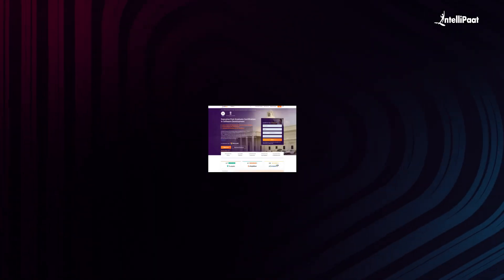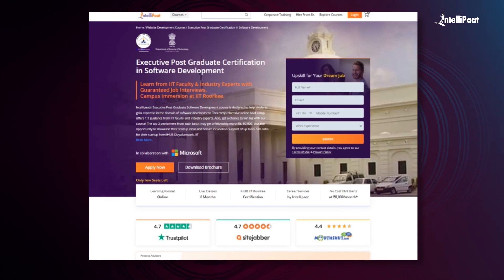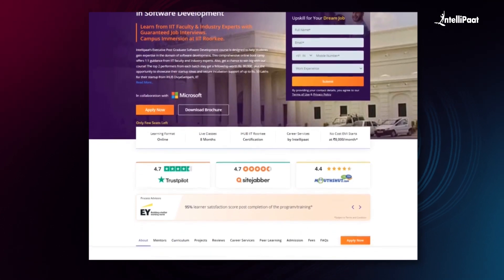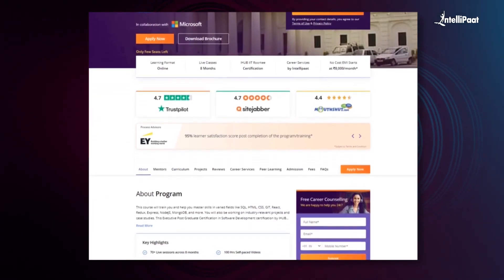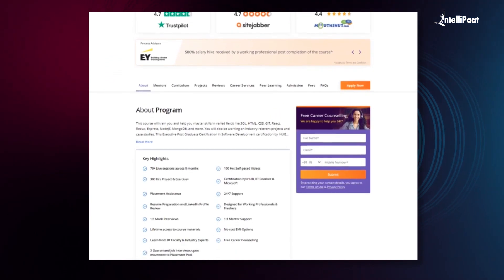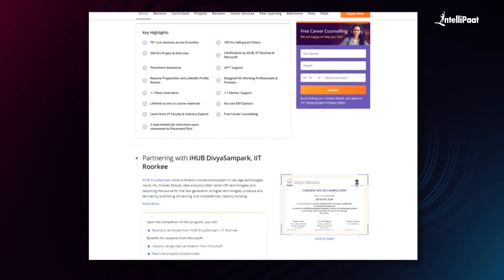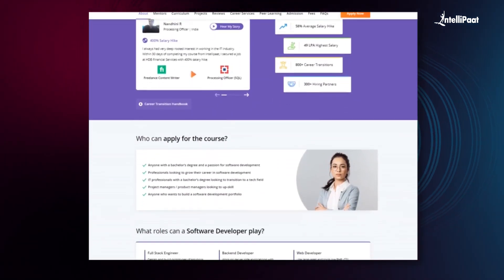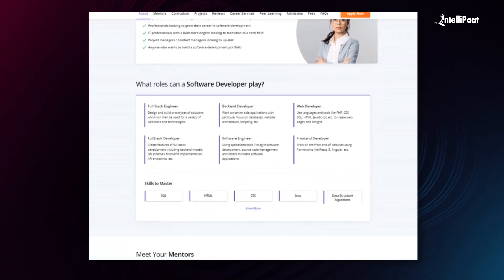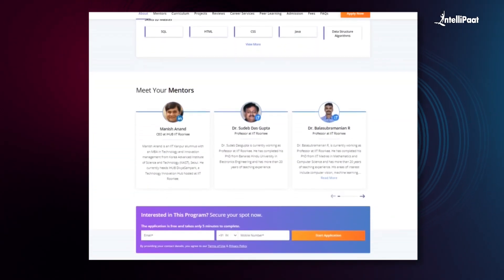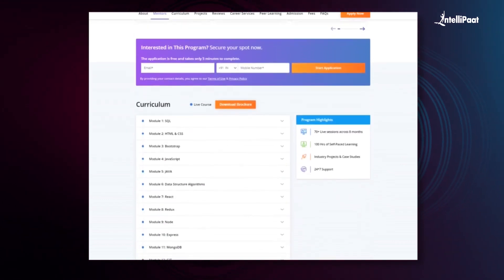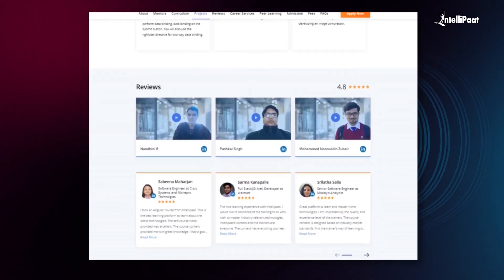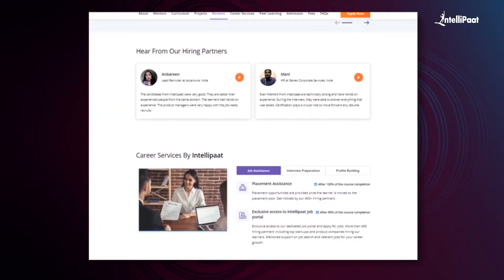Intellipaat offers an executive postgraduate certification in software development in collaboration with iHub Divya Samparka, IIT Roorkee. Through this course you'll learn tools used in the industry such as Git, React, Express, Node.js, MongoDB, and more, from IIT Roorkee faculty and industry experts. This course has already helped thousands of professionals in successful career transitions — check out their testimonials on the Achievers channel linked in the description, and visit the course page to take your first step towards career growth in software development.